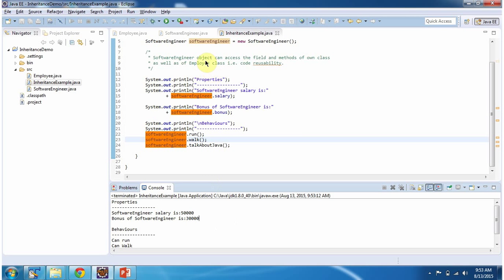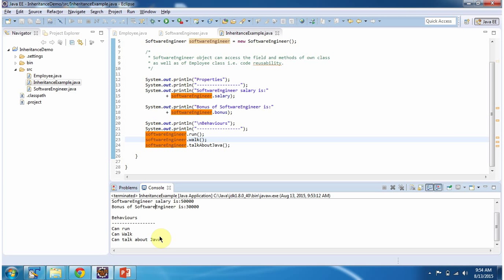This SoftwareEngineer extends Employee class, so the SoftwareEngineer object can access fields and methods of SoftwareEngineer class as well as the Employee class. The salary property belongs to Employee but SoftwareEngineer can access it. The behaviors run and walk belong to Employee class but SoftwareEngineer can access them because SoftwareEngineer extends Employee.